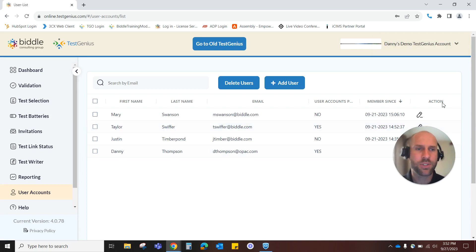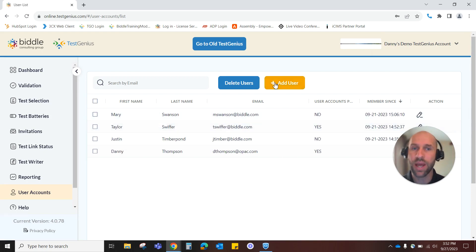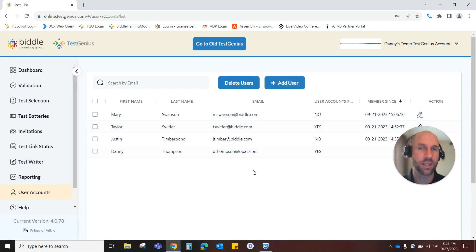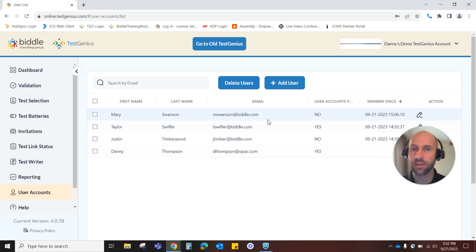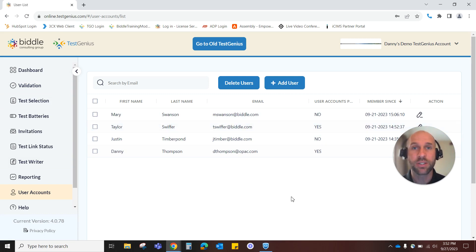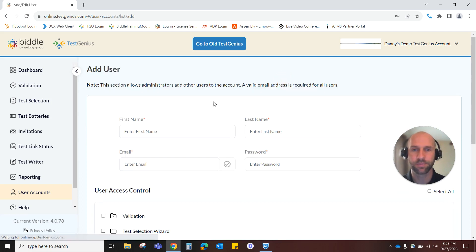When it comes to editing a current user or adding a new user and deciding what level of access they have to your TestGenius main menu, it's virtually the same process. The only difference is with editing, you're doing it for somebody who's already been in the system. Let's go ahead and add a new user and show you what that looks like.